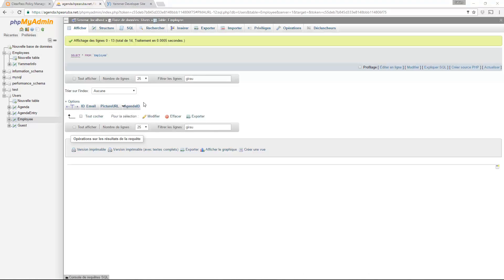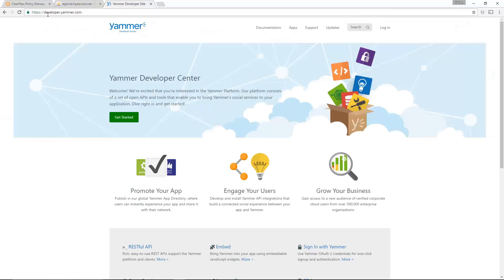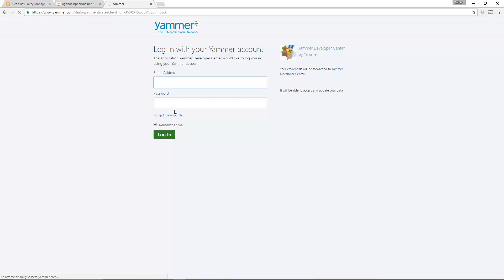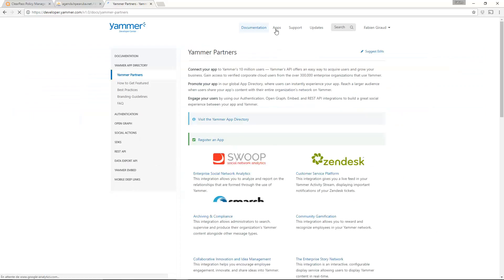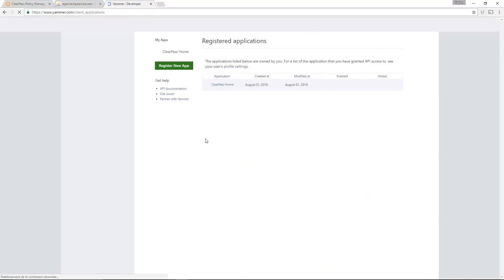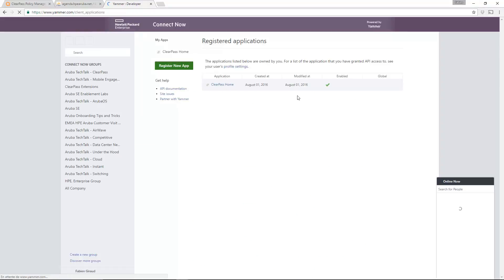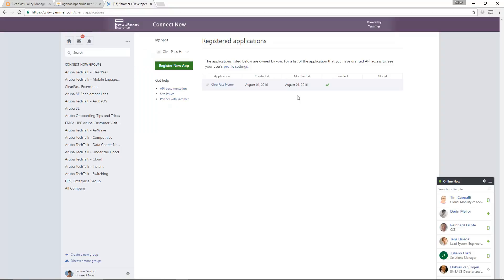So then what I need first is an account in the developer Yammer site in order to have a token for the API. To do this, you can go to HTTPS slash developer.yammer.com. You create an account and then you can get your token. When you are connected, you can see if I go to apps here, you can create a new app, register a new app and you will get a token. If you click on register an app, you can see mine here and you can add another one and get a new token in order to connect to the API.